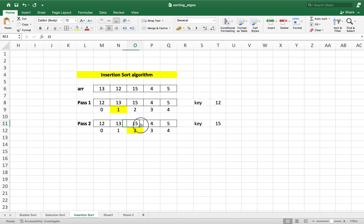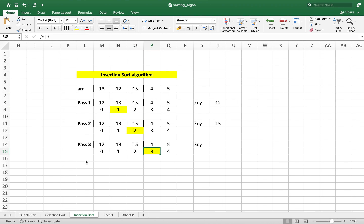If you stand at 15 and check on the left-hand side, it's the sorted part of the array: 12, 13, 15. Now we do pass 3. It will begin from the fourth element of the array, which is the element at index 3. So the key variable will now be initialized to 4.